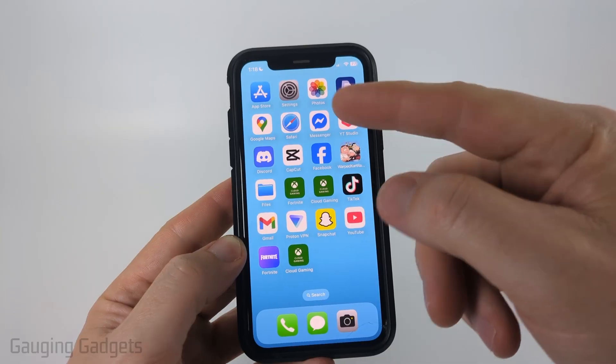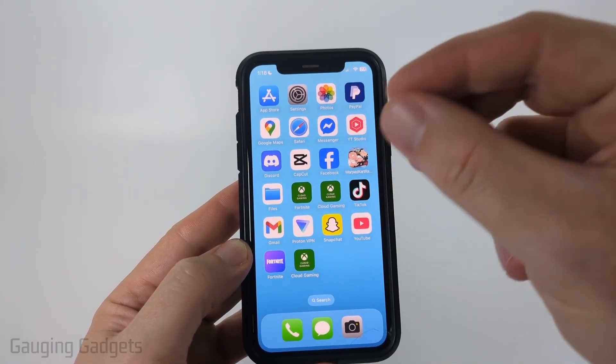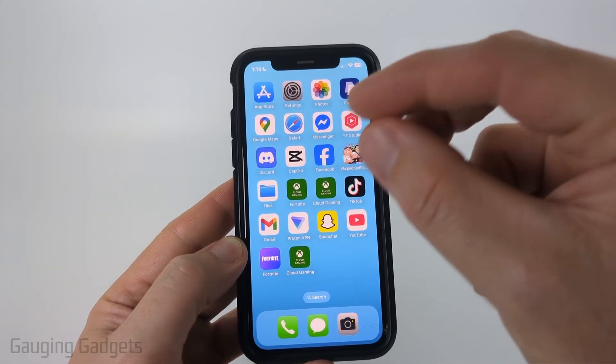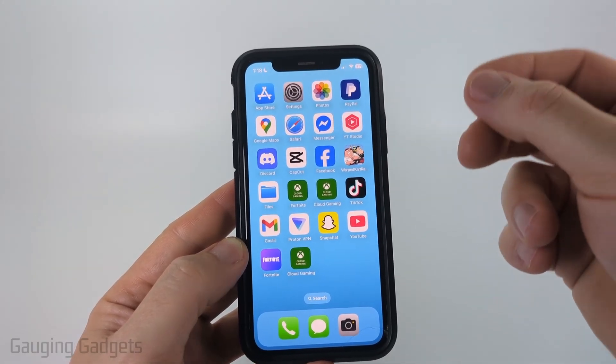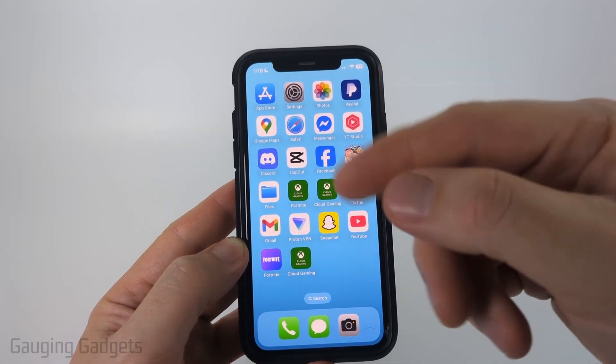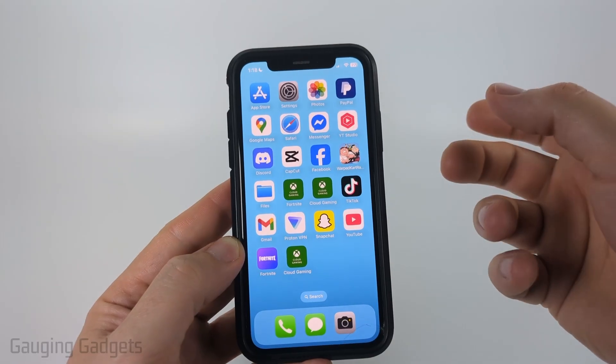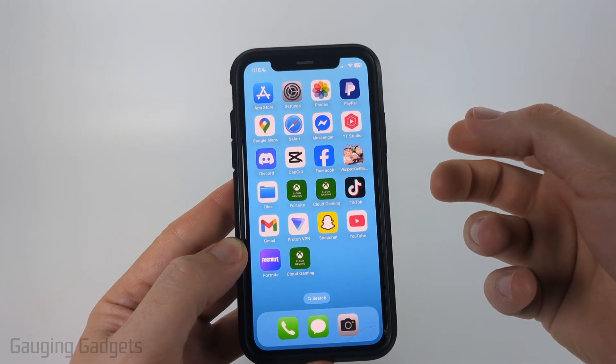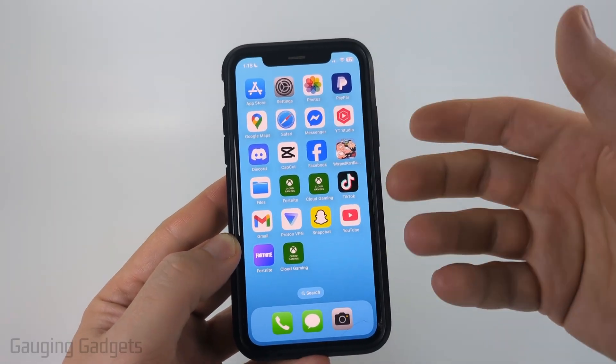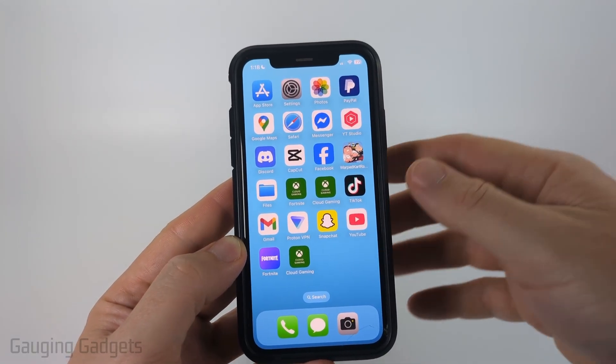The first method will be using just your iPhone, and the second will be using a free tool that works on your iPhone that doesn't require you to install any apps and gives you a little bit more control.